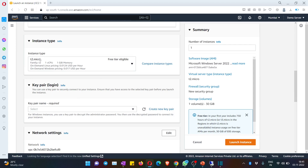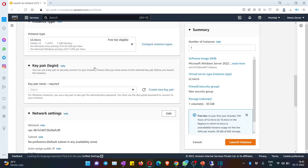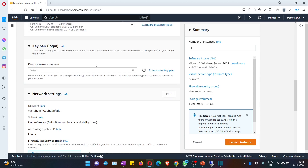If you look at the instance type, Amazon gives a name to each instance. It has one GB memory and is called t2.micro. This is a free machine. The most important thing here is the key pair — a key pair is nothing but a file you need to get the password for this remote server.